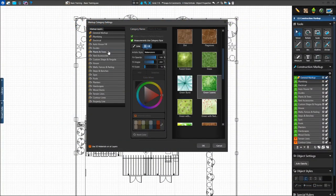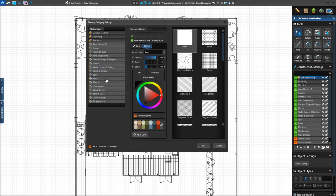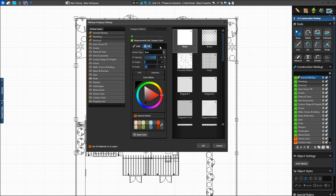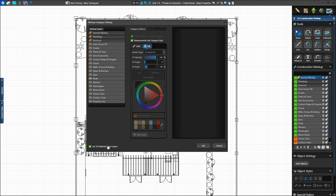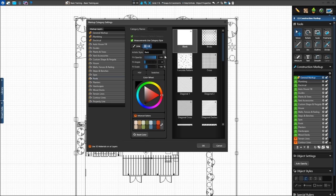We also have the option to set 3D materials as the default fill pattern. In the Artistic Style drop-down menu, select 3D Materials. This will apply the materials selected in the Materials stage to the selected layer. To set 3D material fills as the default fill style for all stage layers, check the option in the bottom left of the window. When this option is checked, only line styles can be adjusted. Uncheck this option to adjust the individual layer fill patterns. We'll uncheck this option to use our custom fill settings.